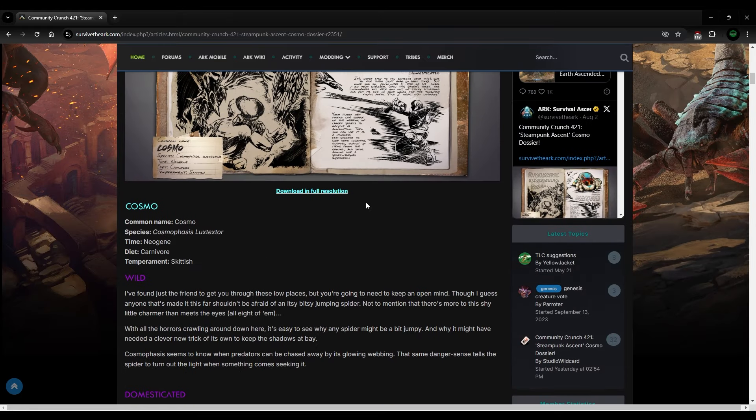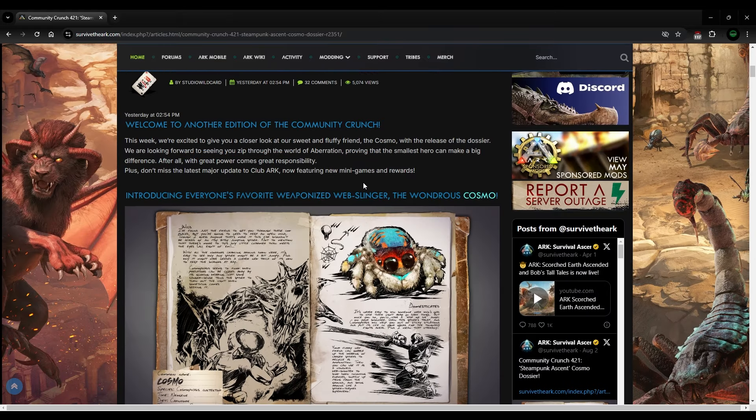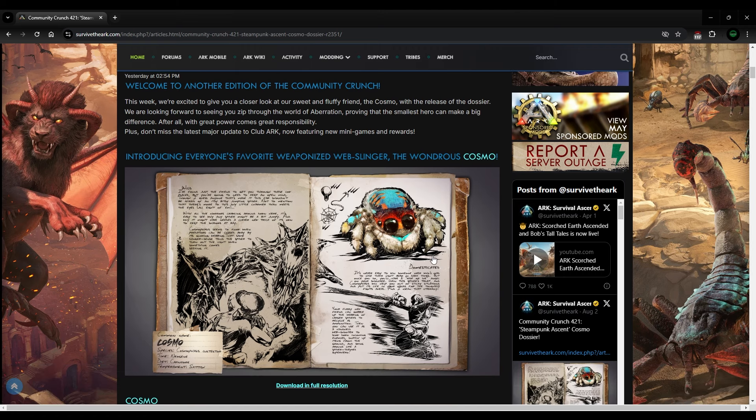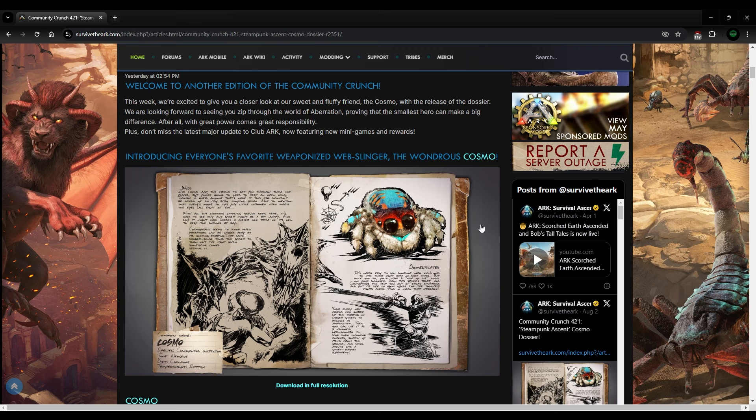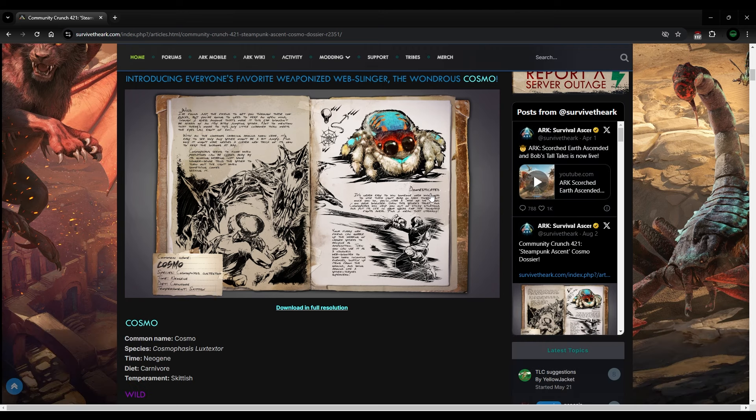The arc survival ascended. I would admit did not have a good release. It has not done well. It is getting better. Aberration is my favorite map. So I'm going to play the crap out of it. And as long as you have the Bob's tall tales, which is a little bit, you know, money grabby, it is worth it because they have a whole bunch of extra things that you can get for the game.